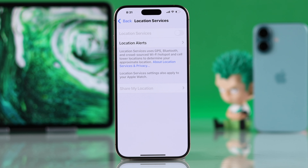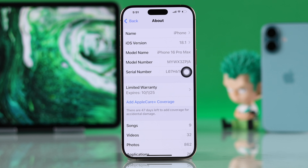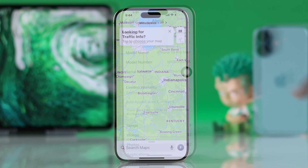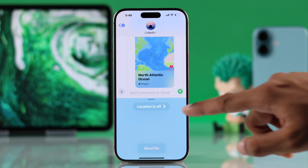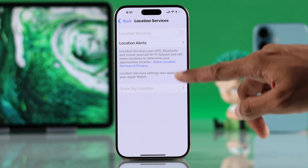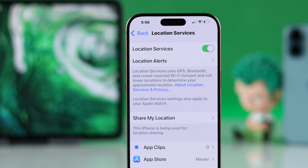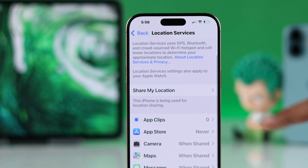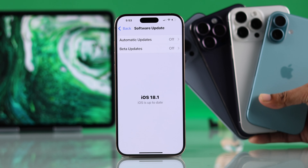If the location services on your iPhone 16, 16 Pro Max, or Plus is not working in apps like Maps, Weather, GPS, etc., and you can't use the Share My Location feature or enable/disable location services because it's grayed out, let me show you how to turn on location and fix any location services issues on your iPhone running iOS 18.